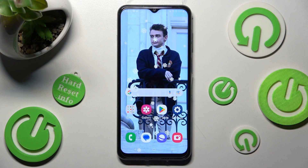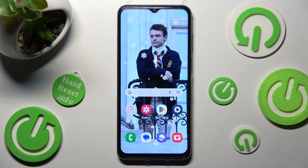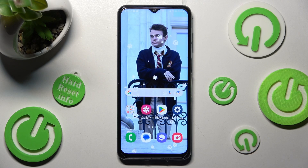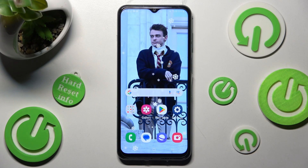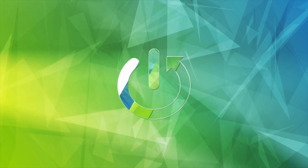Hi, in front of me is Samsung Galaxy M33 and today I would like to show you how you can use App Cloner on this device.